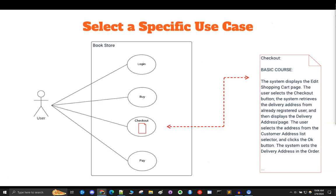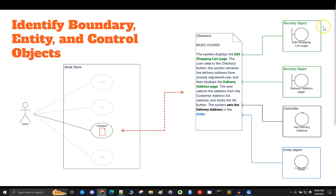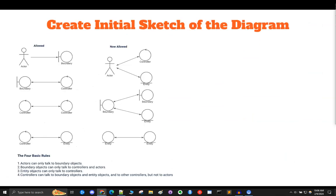Now it's example time. Let's pull out the third use case, which we've called checkout. As you can see, it's in what's called brief format — no pre or post conditions, just a very basic course of what it takes the user to do a checkout. From this use case, we identify noun phrases that can be boundary objects for system interfaces, verbs that can be control objects, and other noun phrases that can be entity objects where data is stored long term.